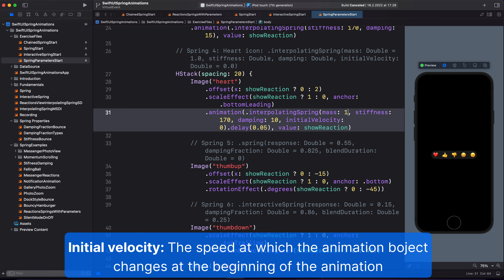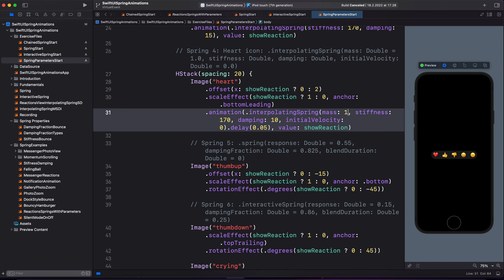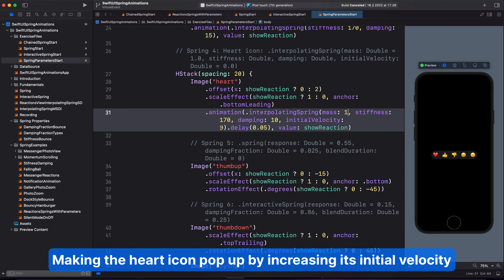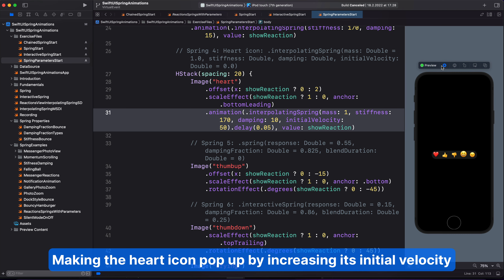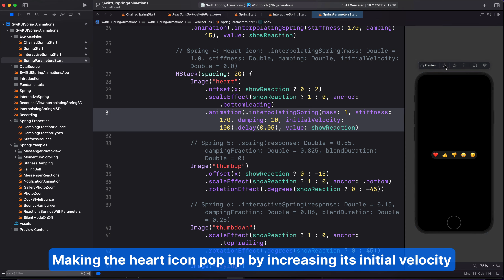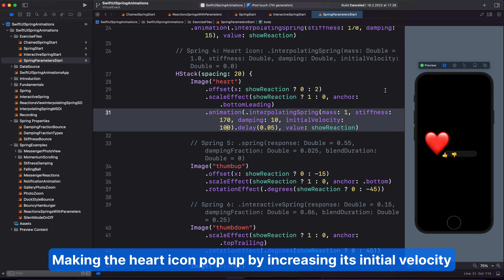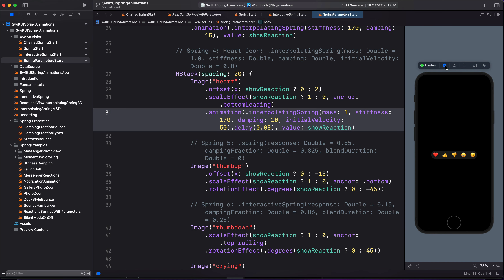Then move on to initial velocity. Initial velocity defines the speed at which the animation object changes at the beginning of the animation. The default value is 0. It is measured in units per second of the animation. To bring more depth to this animation, we can increase the initial velocity from 0 to, for example, 50. You can now see the heart icon pops up more than before. If we change it to 100, that becomes more intense. I'll change it back to 50 to make it a little bit subtler.